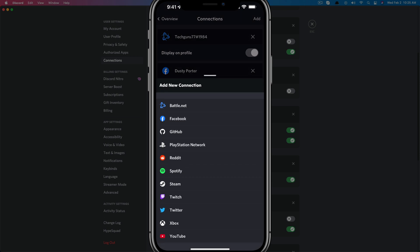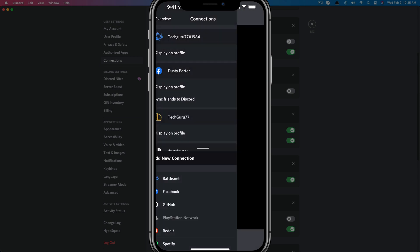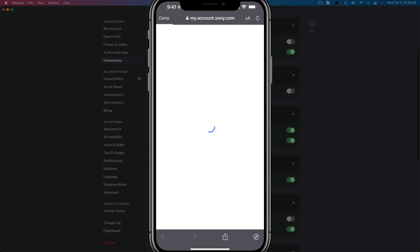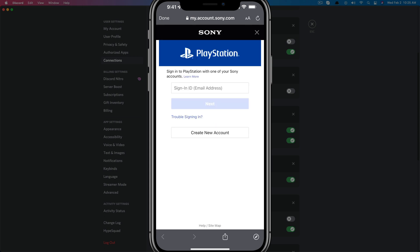And then right here is where you should see PlayStation Network. So if we tap on PlayStation Network, it'll redirect us to the Sony website. Sign into your PSN account, go ahead and click or tap next.